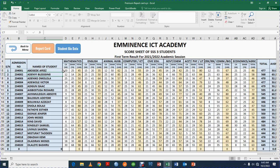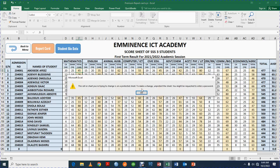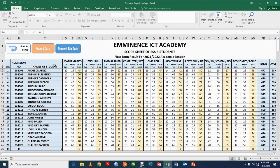All you need to do in the student score sheet is to enter the CA score and the exam score — what did they get in their CA, and what did they get in the exam. You don't need to enter the total; it will calculate automatically — for example, 20 plus 25 is 45, 52 plus 14 is 66. If you try to enter the total yourself, it will give you an error, because there is a formula here calculating it.